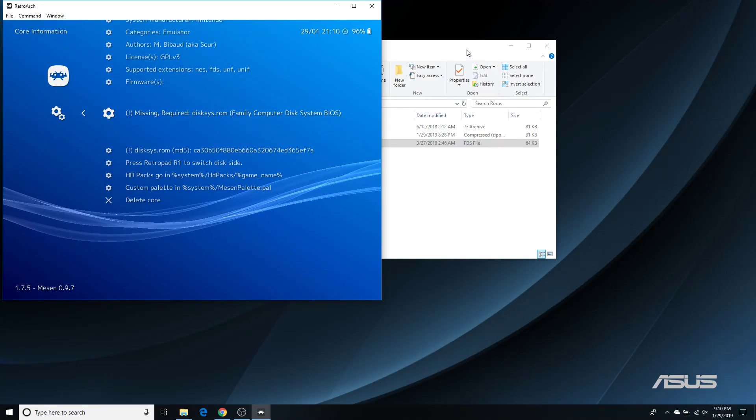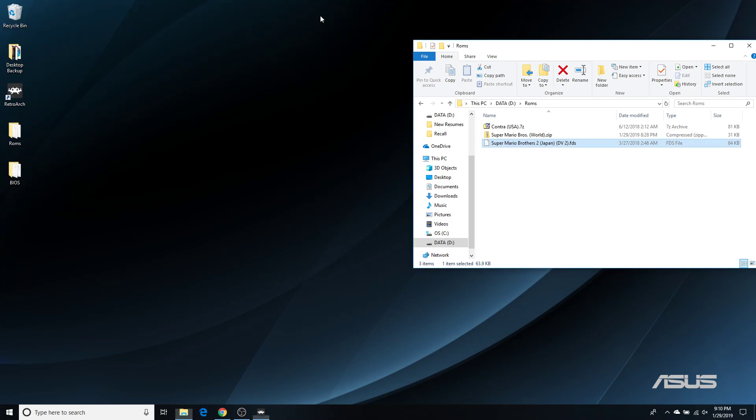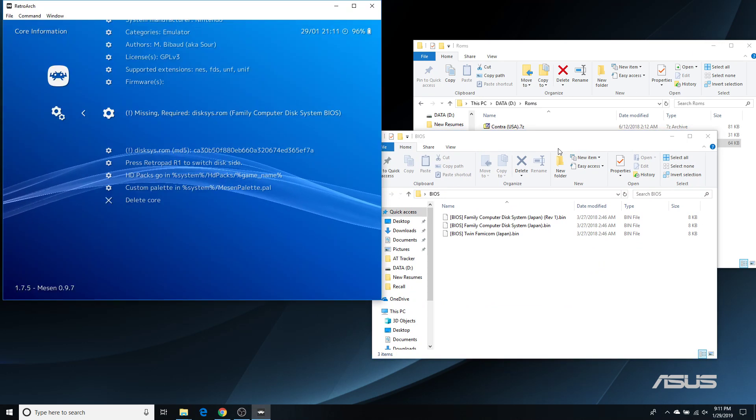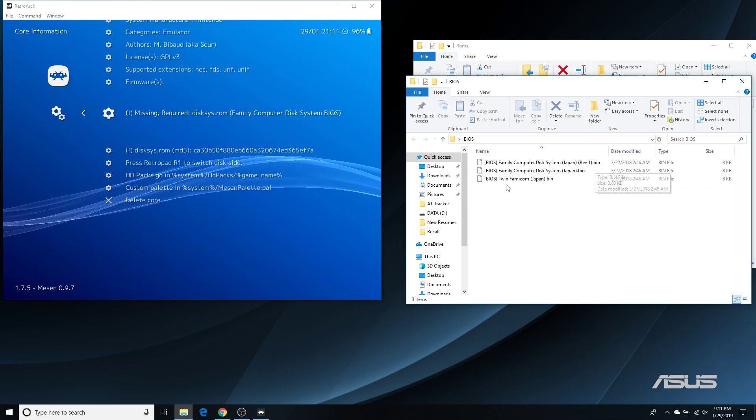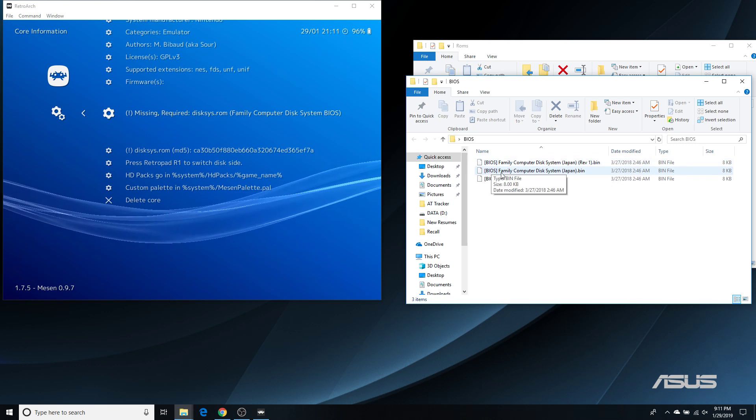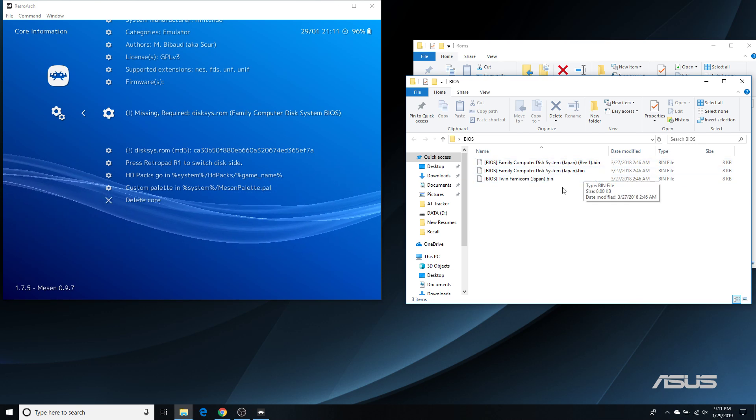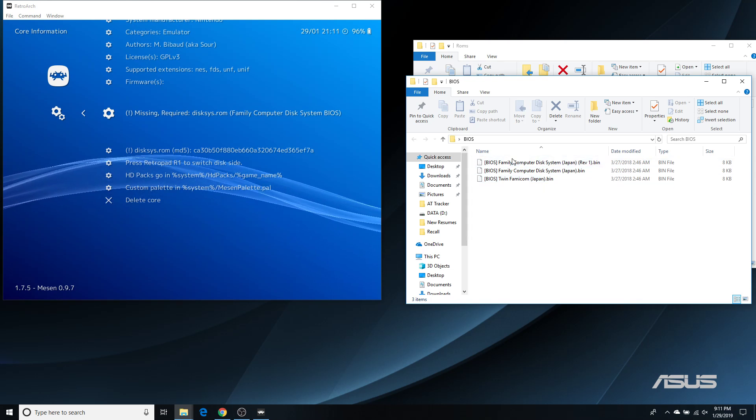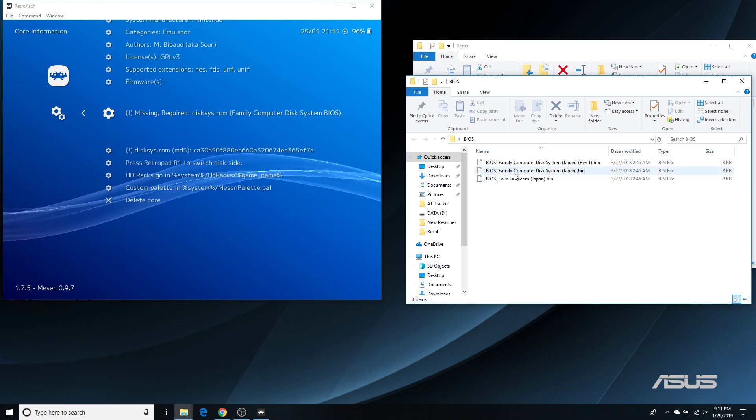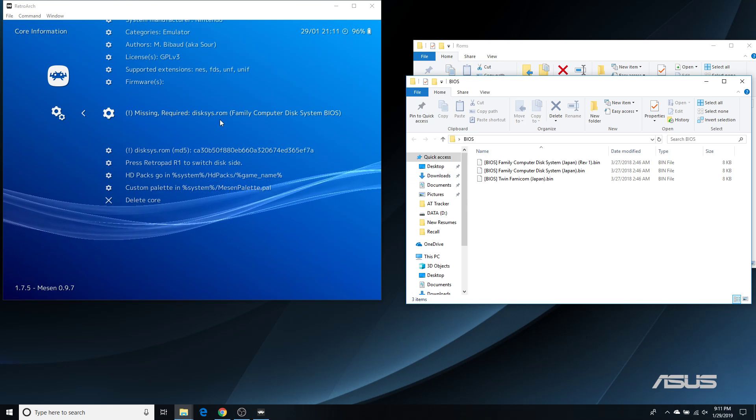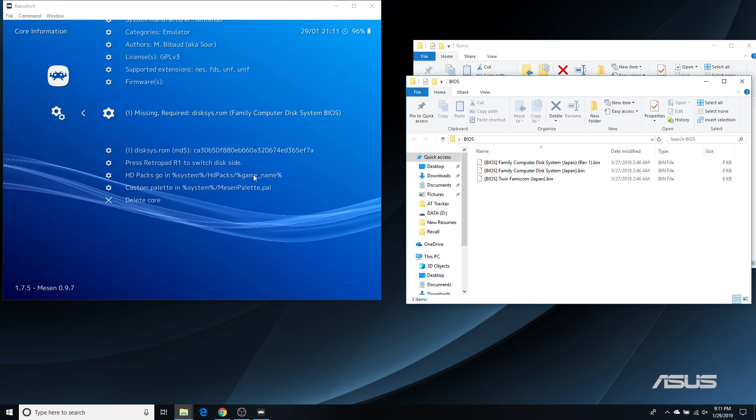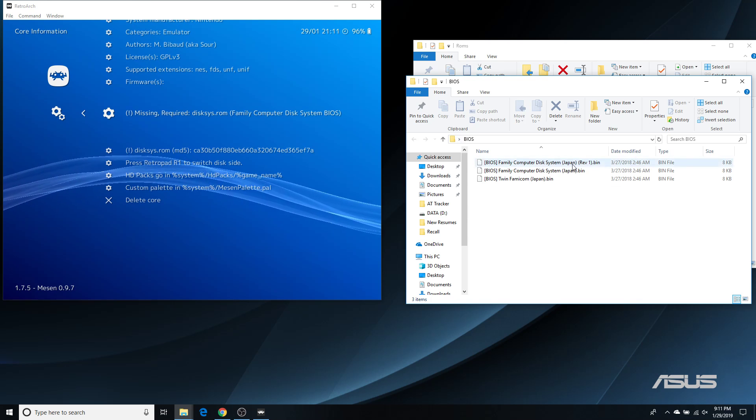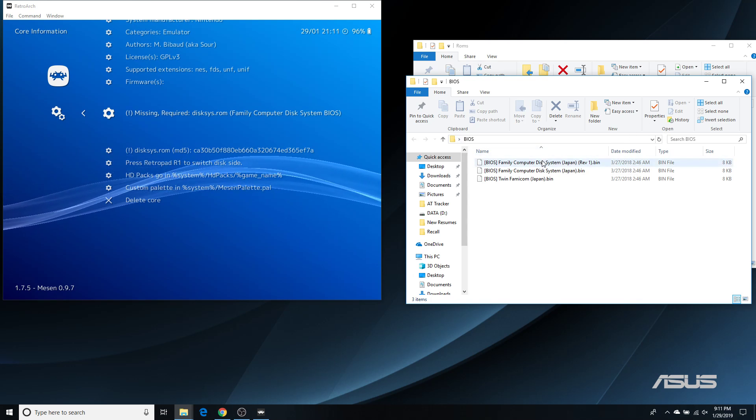So let me show you how you can find it. I can't tell you where to find it because it's a copyrighted file. But I can tell you that I did a... Using a quick search, the BIOSes I was able to find relating to the Famicom disk system were these three right here. FamilyComputerDiskSystemJapanRev1.bin, FamilyComputerDiskSystemJapan.bin, and TwinFamicomJapan.bin. So, how do I know which one of these is the right one? I guess I could try each one and see what happens. But a better thing is, like, look at this MD5 hash right here. That is a unique number to each file here. And if you find one that matches that exactly, then you know you have the right one.